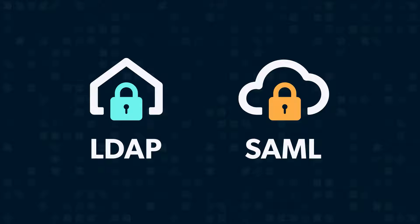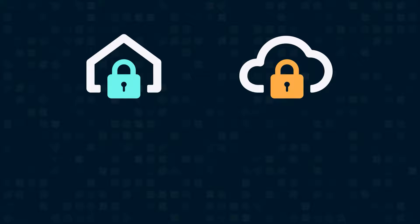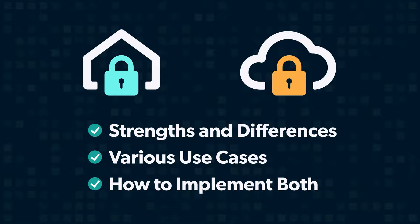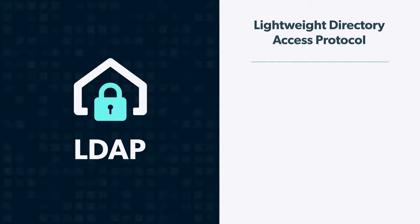LDAP and SAML are standardized authentication protocols, both commonly used to securely access applications. In this video, we'll cover each protocol's strengths, their similarities and differences, their various use cases, and how to easily implement both together. If you learned something, be sure to give us a like and comment with any additional questions you may have.